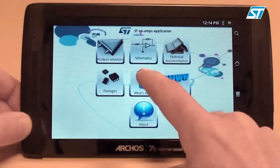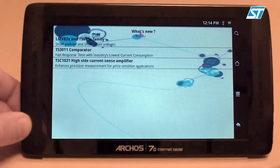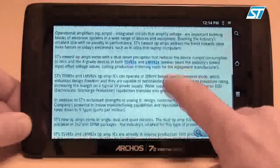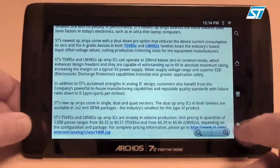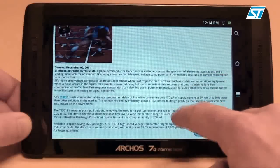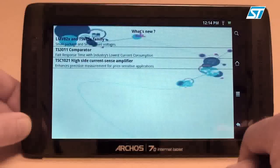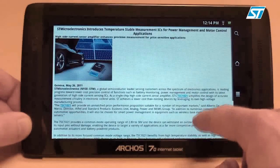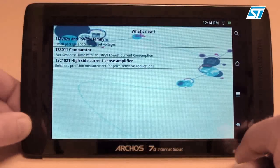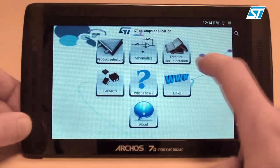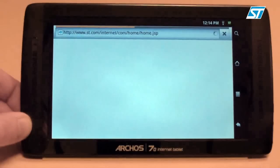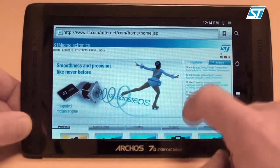The What's New section gives a quick view of the latest devices released to market: amplifiers, comparators, and current sense amplifiers. Finally, using the last icon, you have a direct link to ST's website, where you can discover the latest press releases on Android devices.